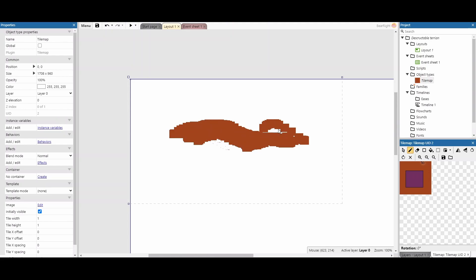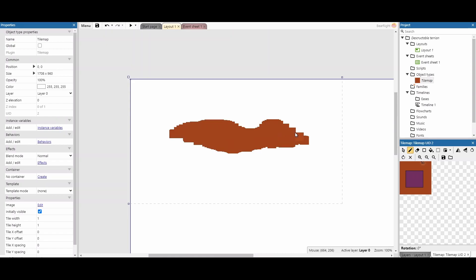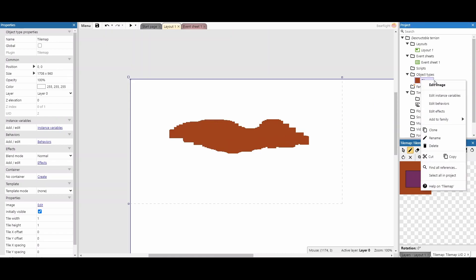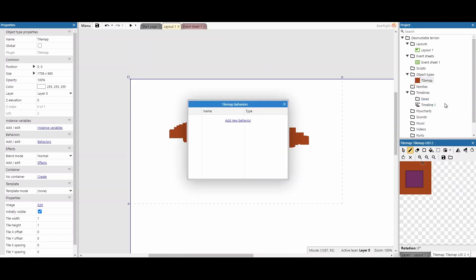What's really nice about the tilemap is that each of these tiny pixels — even the smallest ones — all have a hitbox and collision, especially once we right-click and give the tilemap the Solid behavior.